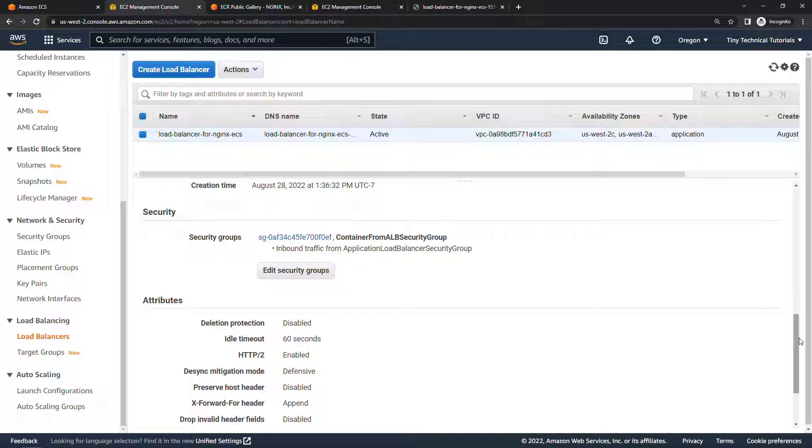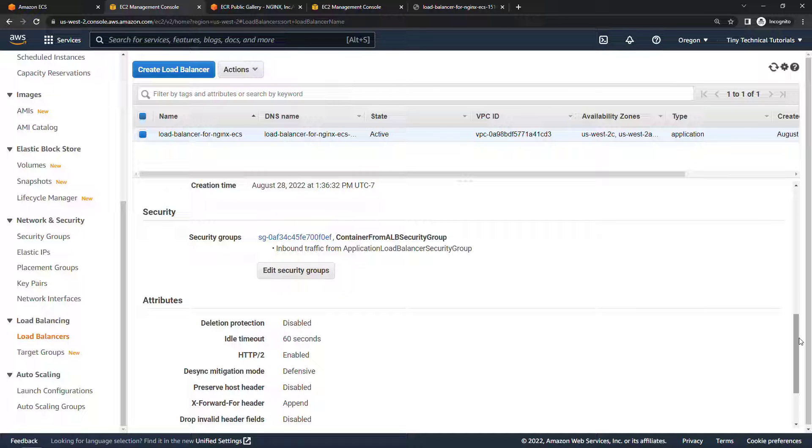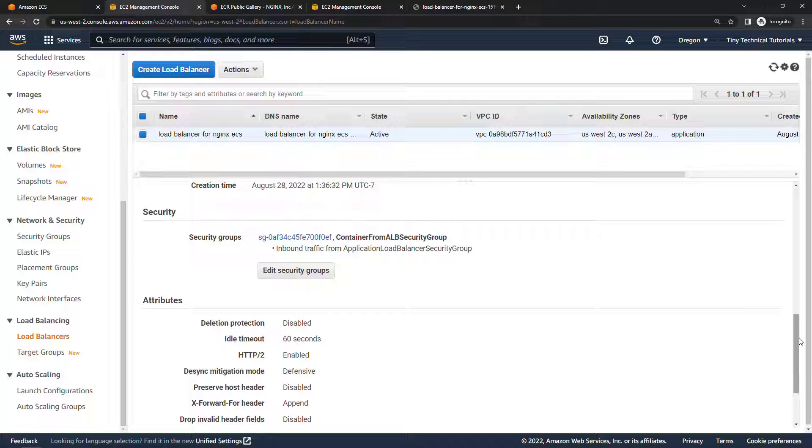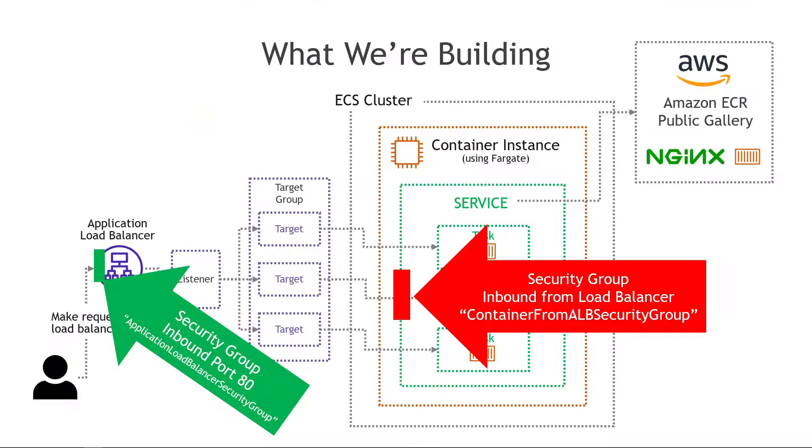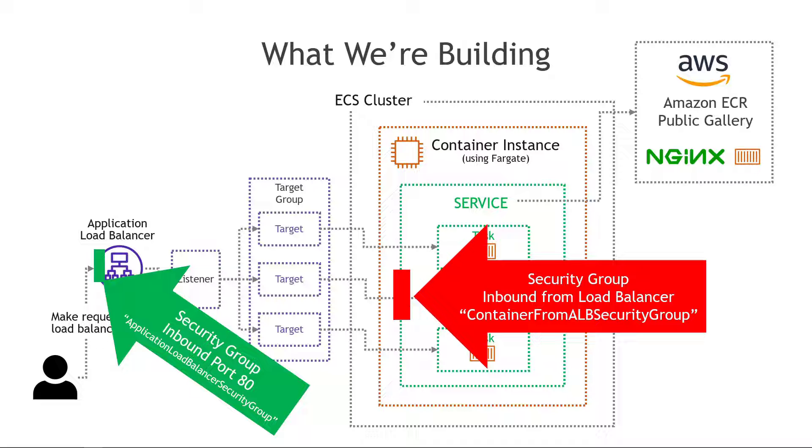To the security section you'll see that it's using container from ALB security group. Now remember we didn't specify this, we had no way to specify this when we set it up through the wizard as part of creating the ECS service. This should actually be the application load balancer security group so let me give you a visual.